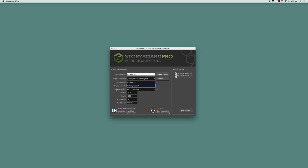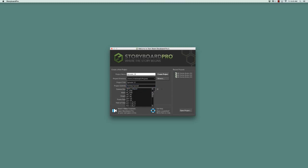Here we select the resolution of our project, which is also known as the camera size. Once again, if you're not satisfied with the default choice, you can click on this down arrow to see a list of other camera sizes and select one from the list.